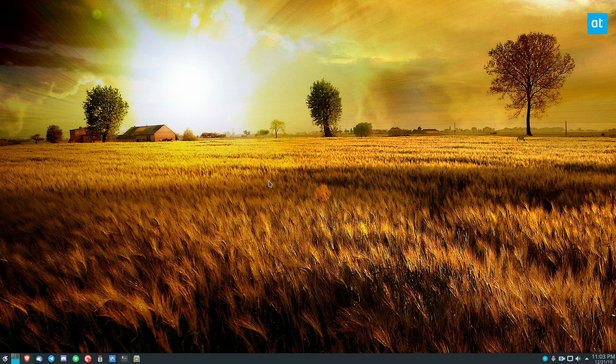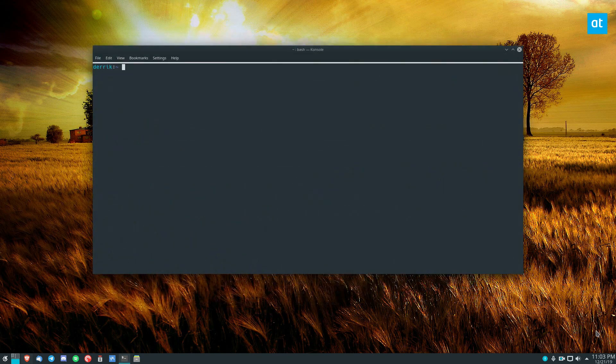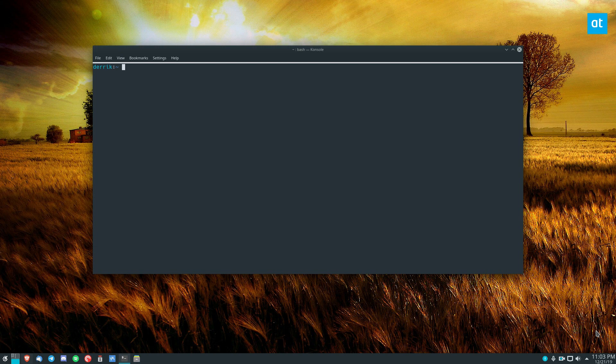So to start off you're going to need to install CKBnext. Now to do that you can go to the link in the description and find the installation instructions for your distribution. Now I use Arch Linux so I'm going to do the AUR and let's just CKBnext like so.